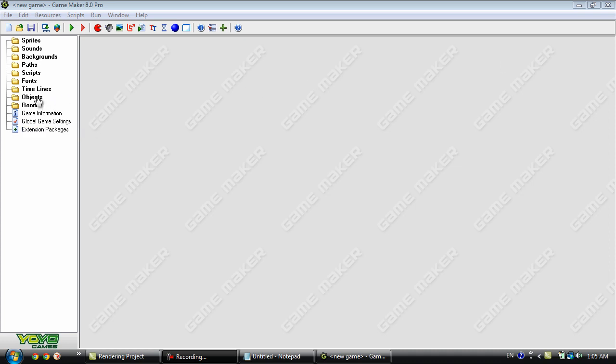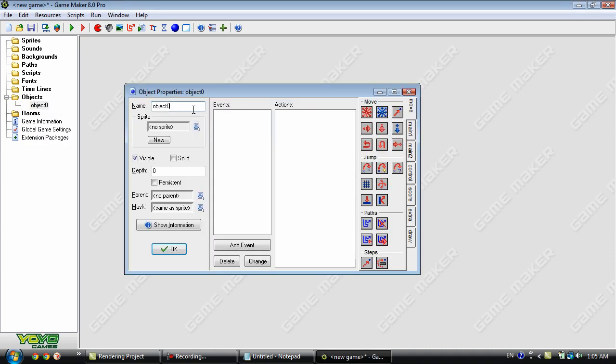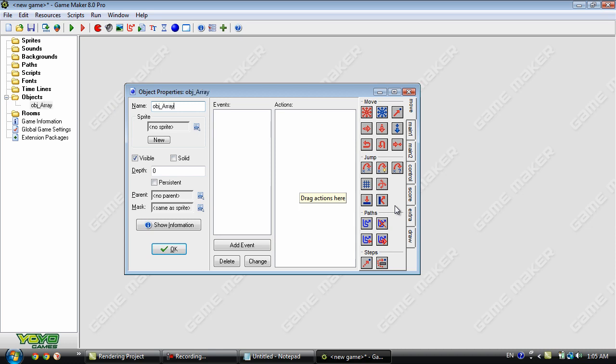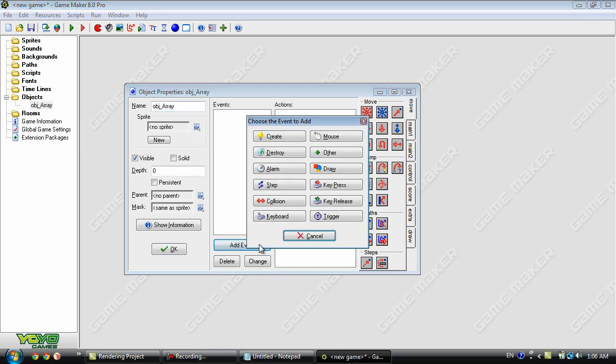Okay so we'll begin with creating an object and we'll just label this obj_array and go into the create event here.